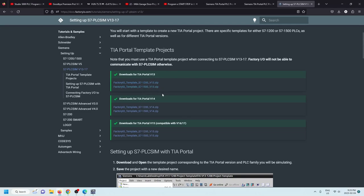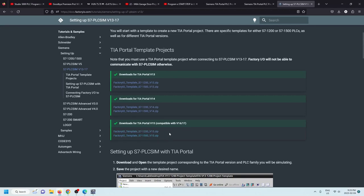Same thing for version 14 — grab the 1200 program here, grab the 1500 program here. For version 15, which is also compatible with versions 16 and 17, your S7-1200 version is here and your S7-1500 is here. Hopefully when you downloaded your 21-day trial, you did the ultimate version — that's going to allow you to use both the 1200 and the 1500 PLC.